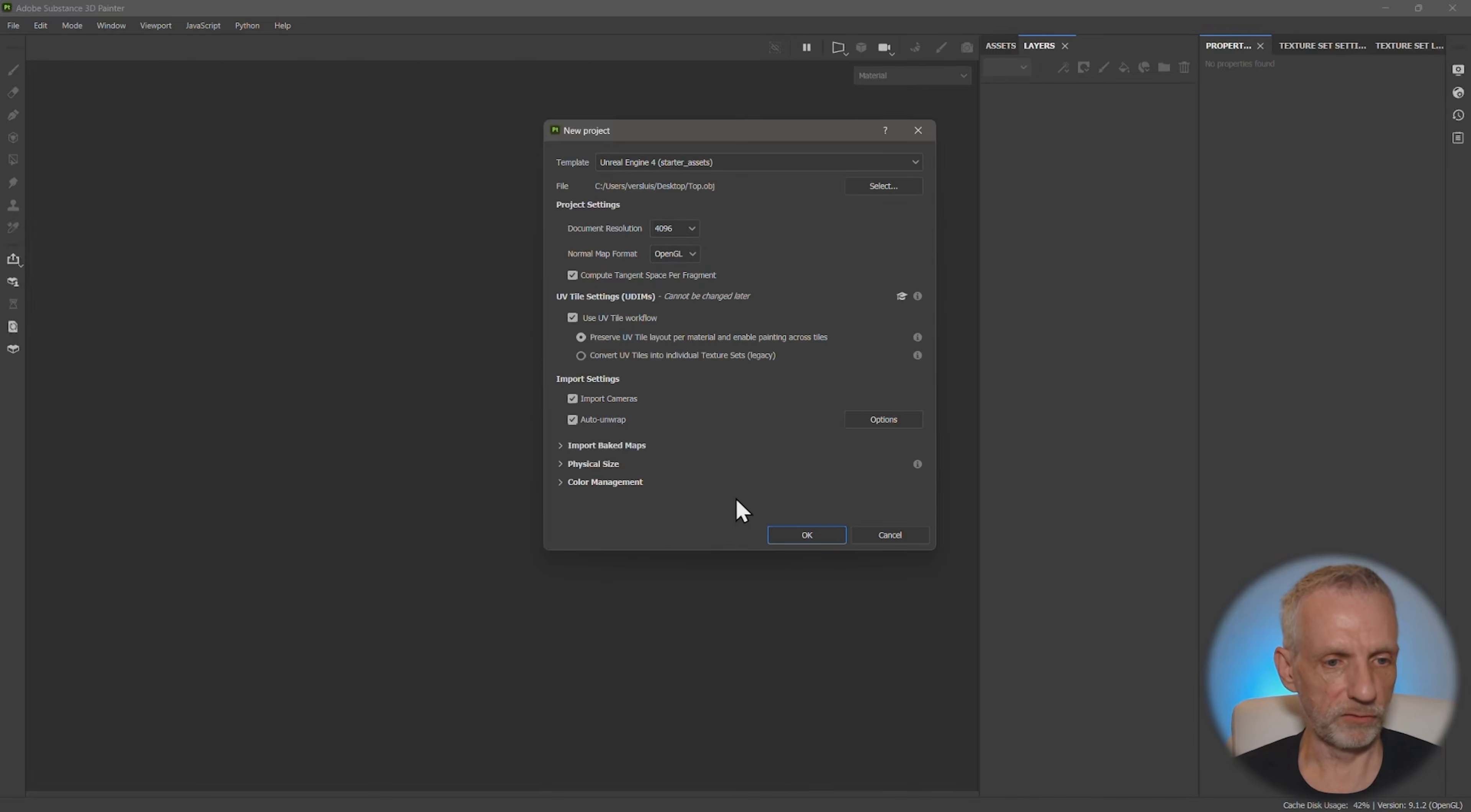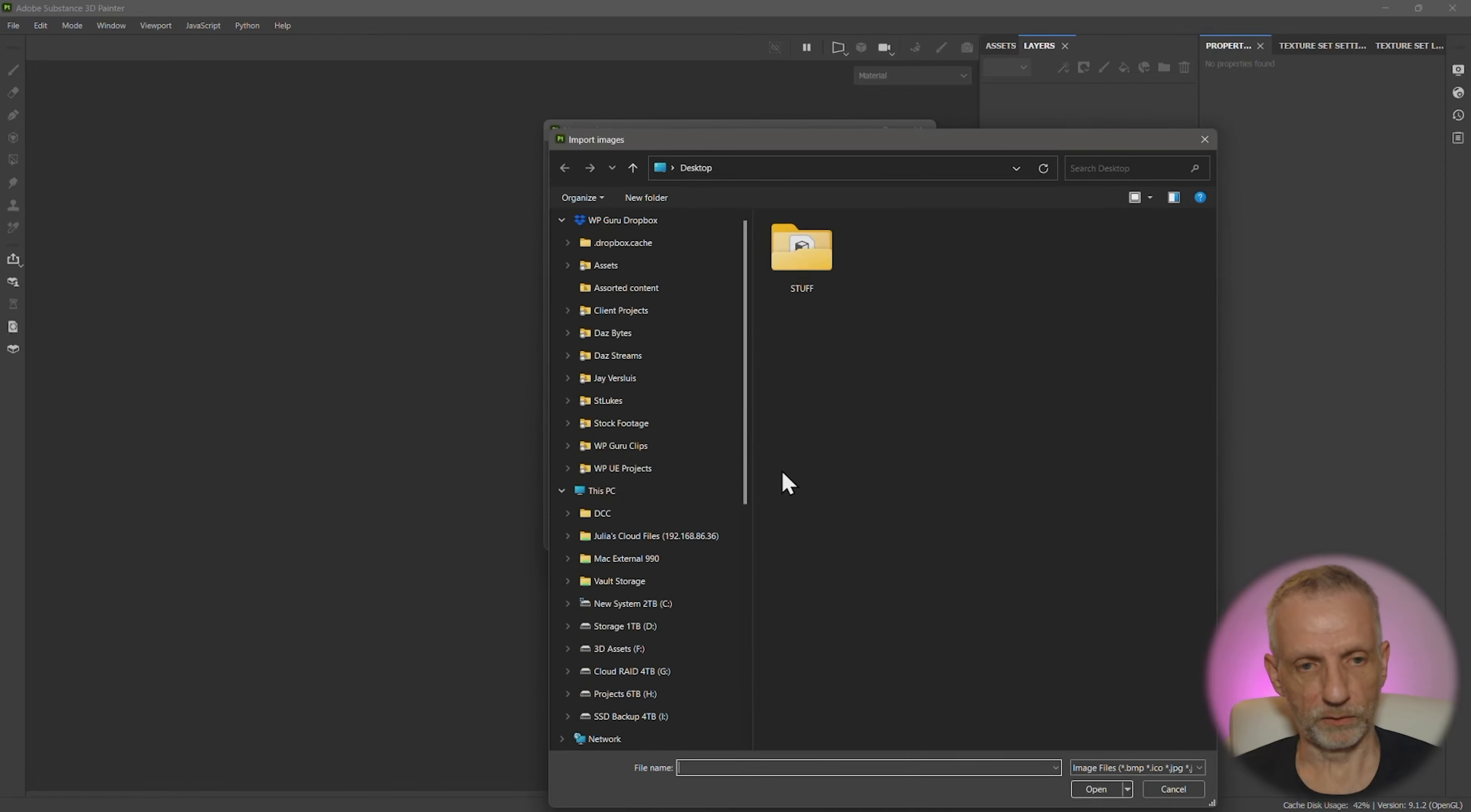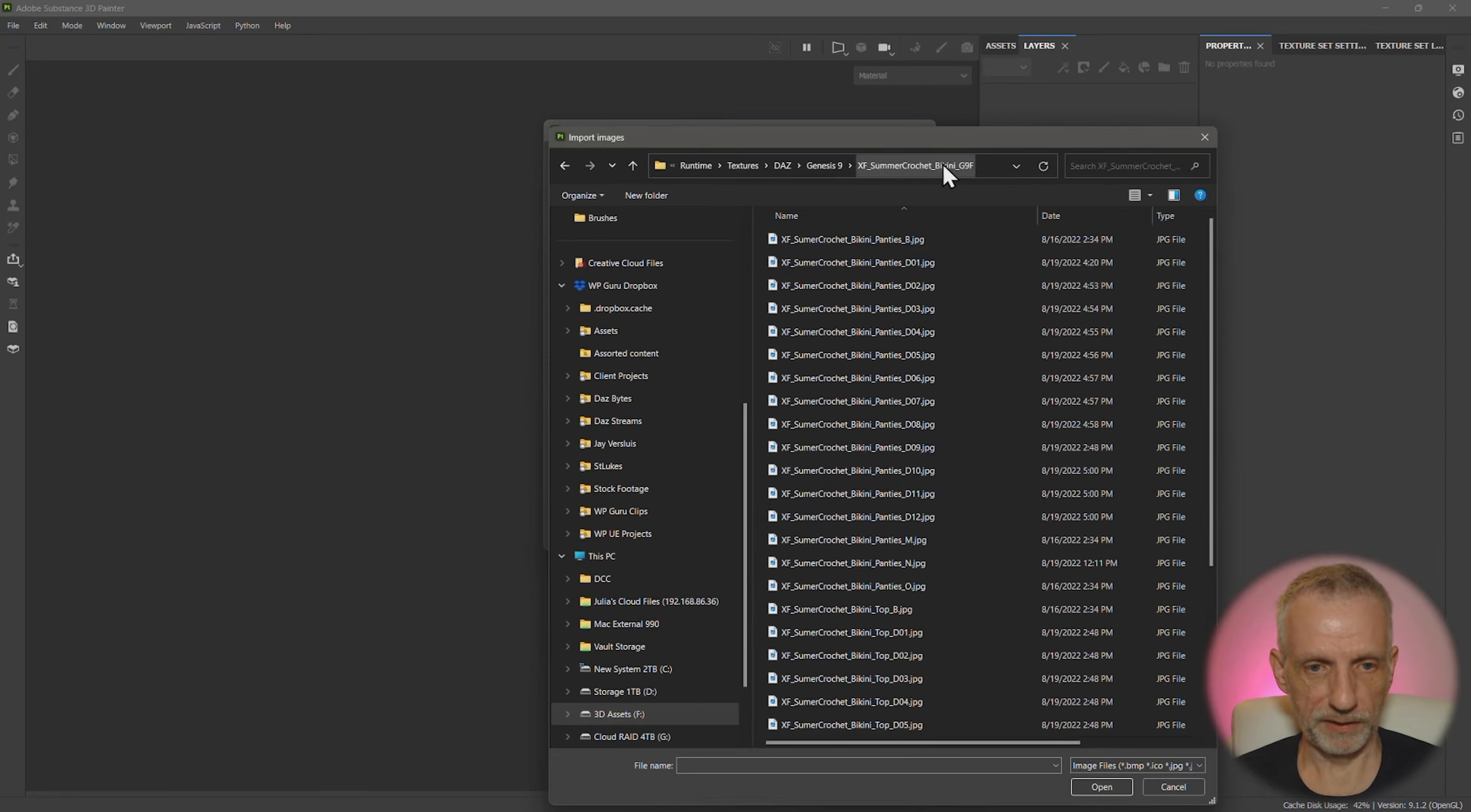OpenGL for a normal map format and import baked maps. This is actually where we can import the two maps that we need for this. So under add, I'll paste in my path here.